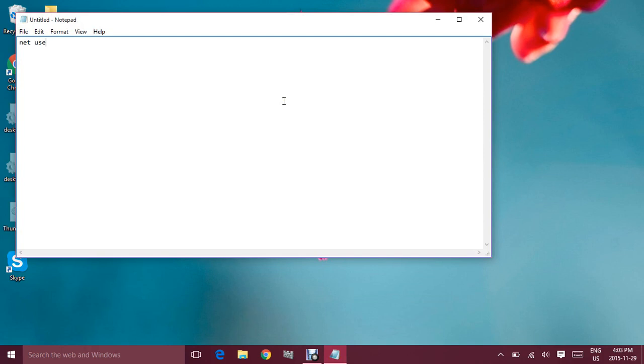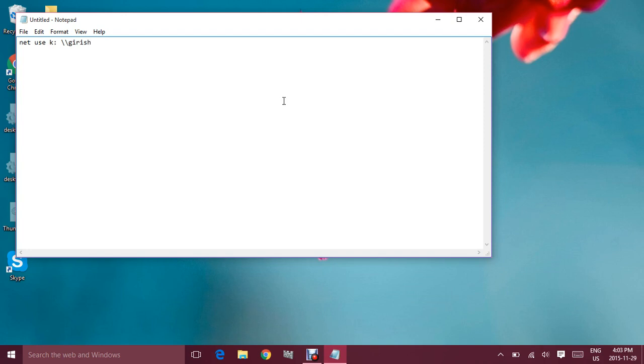You assign the letter you want to assign, say K space, and the name of the computer. The name of my computer is 2Reach, so whatever name of your computer is you can write that with the folder name.